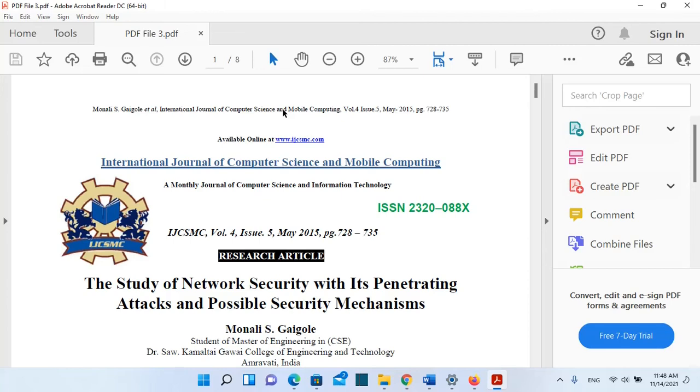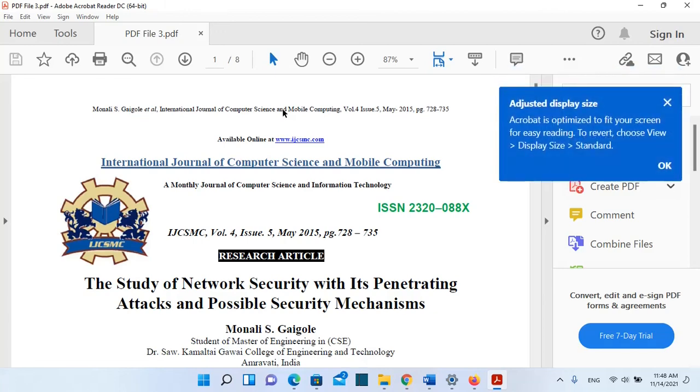So basically that's all you have to do in order to make Adobe Reader the default app to open a PDF file on Windows 11. Thanks a lot for watching and please don't forget to subscribe. Thank you.